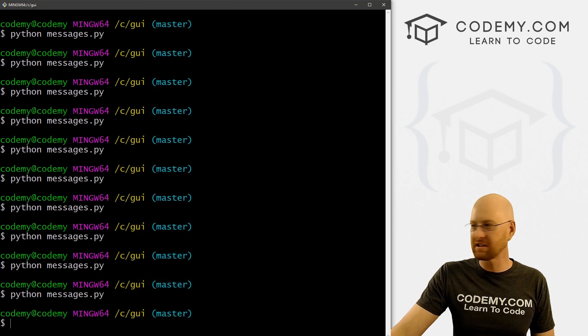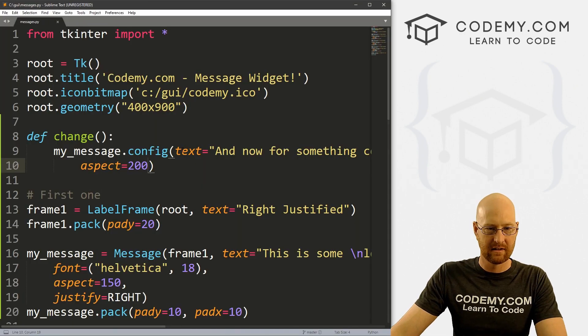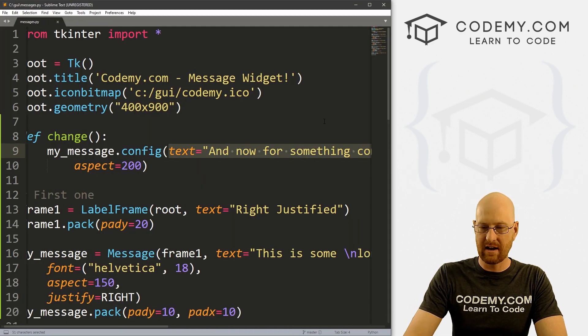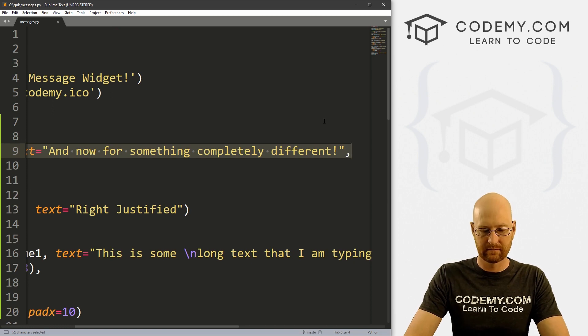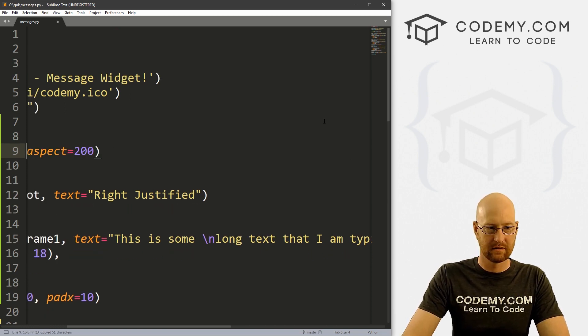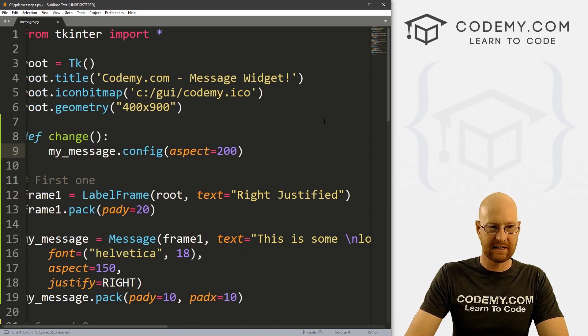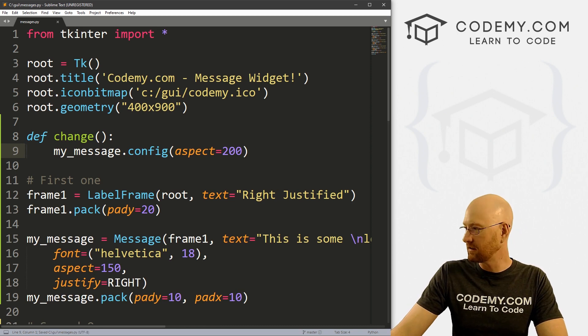That's kind of hard to tell. Let's change the text back. So let's not do that. Instead, let's just change the aspect ratio. So if we save this and run it,